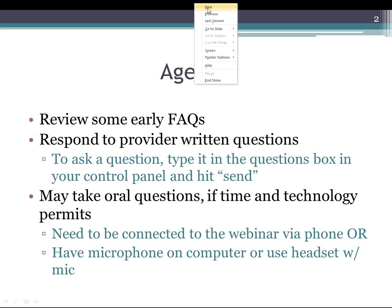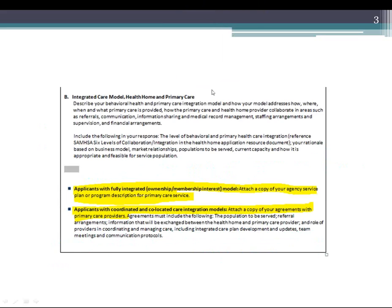I did email the PowerPoint presentation to everybody about ten after one. If you were registered by then, you would have received this. If not, we can send the PowerPoint after. I did find out after last week that the actual email I sent out didn't go through until about 4 or 4:30, so I apologize for that. I'm not sure what was the holdup.